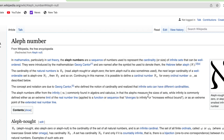The cardinality of the natural numbers is Aleph Null. The term Aleph Null is also sometimes used. The next larger cardinality of a well-ordered set is Aleph 1, then Aleph 2, and so on. Continuing in this manner, it is possible to define a cardinal number for every ordinal number, as described below.